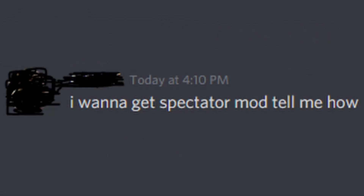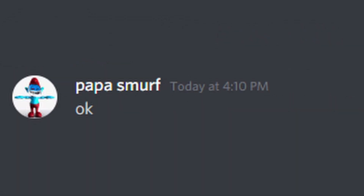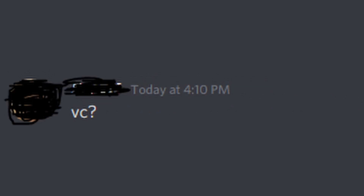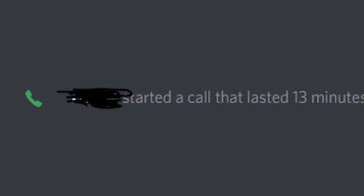I want a spectator mod, tell me how. Okay. So today, I'm gonna be explaining how to download pretty much any mod for PC VR, including the spectator mod. Let's get into it.